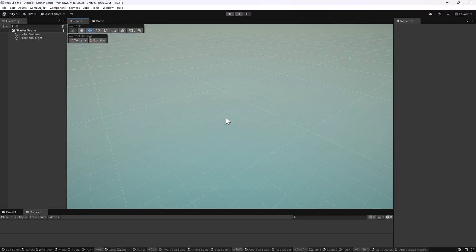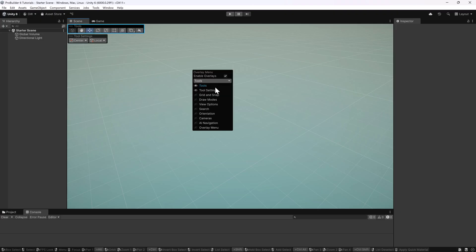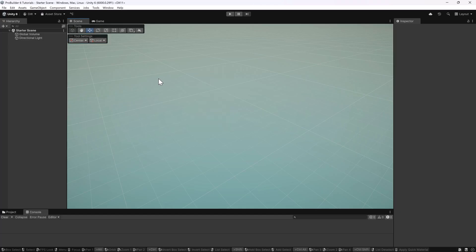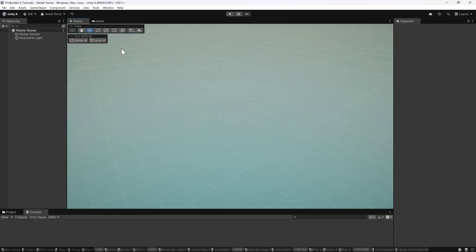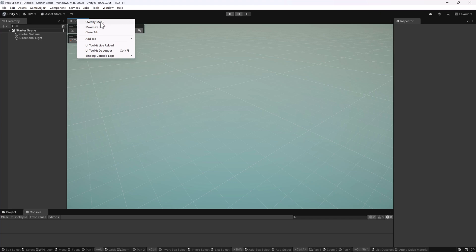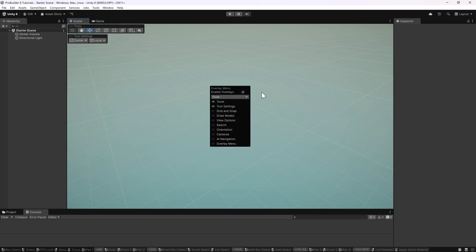This is a lot simpler than before. Once you install ProBuilder, you'll have a couple extra tools next to the regular ones in your tools overlay. I am turning everything off except for tools and tool settings, so you might want to use the overlay menu to do that yourself. The shortcut is the tilde key on the keyboard, or you can right-click and go to overlay menu.